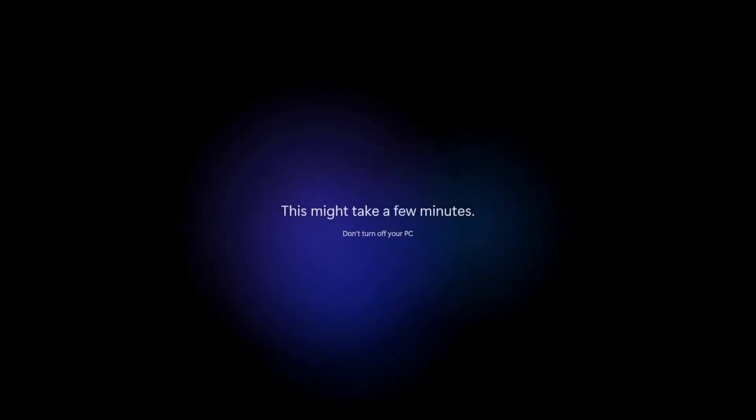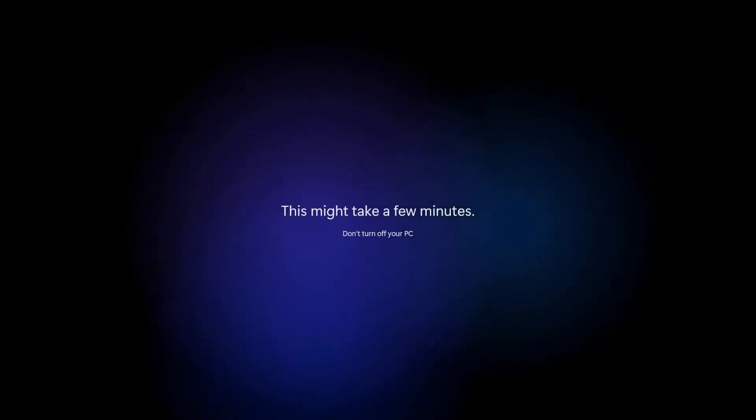And just like that, Windows 11 is installed on your PC. We're going to sign in for the first time.